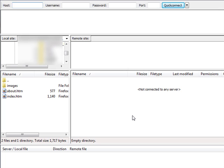And so how do you use FileZilla to transfer your files from your computer onto your server that's online?